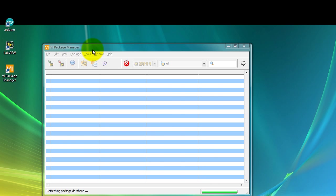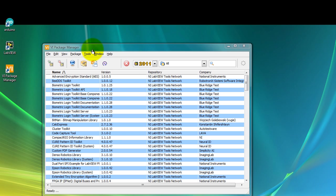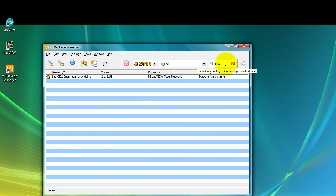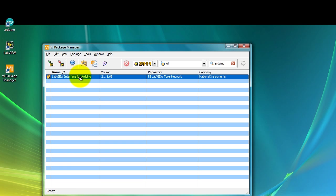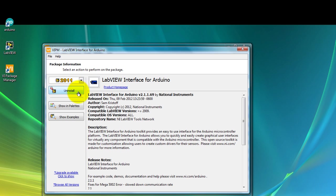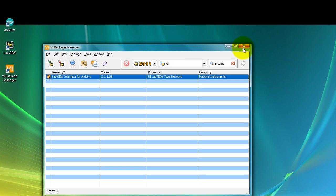Once you have finished downloading and installing your package manager, go ahead and open it. You're going to be greeted with this VI package manager window. Select your LabVIEW installation if you have more than one. In your search box type Arduino, double click the LabVIEW interface for Arduino. This next window will give you the option to install the library. Once you install the library, go ahead and close this program.